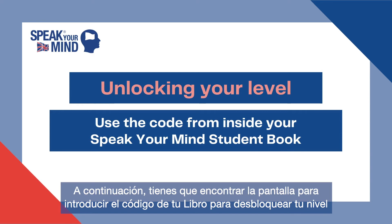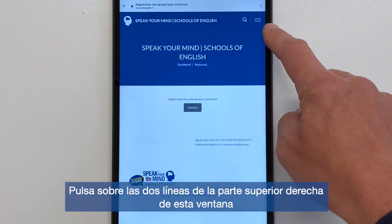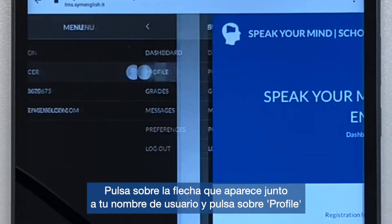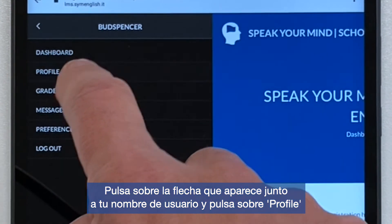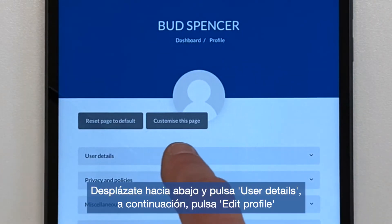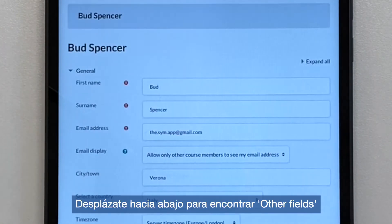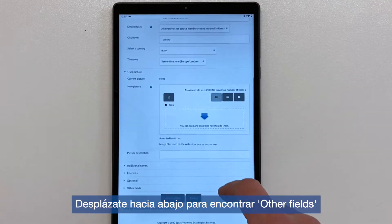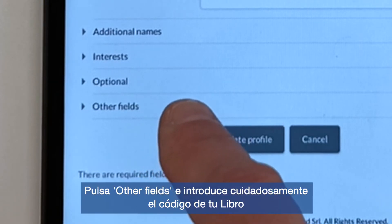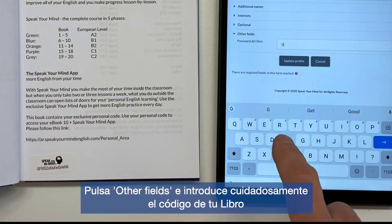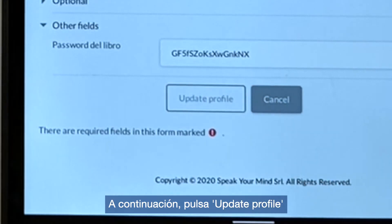Keep this window open. Next, you need to find the screen to enter the code from your student book to unlock your level. Tap on the two lines at the top right of this window. Tap on the arrow next to your username and tap Profile. Scroll down and tap User Details, then tap Edit Profile. Scroll down to find Other Fields. Tap Other Fields and carefully enter the code from your student book. After this, tap Update Profile.